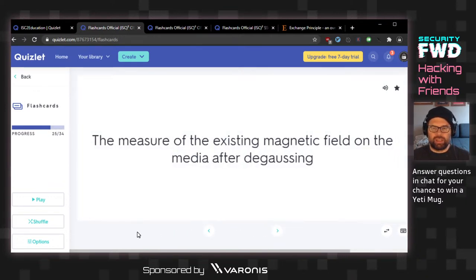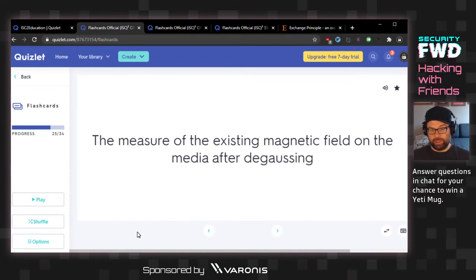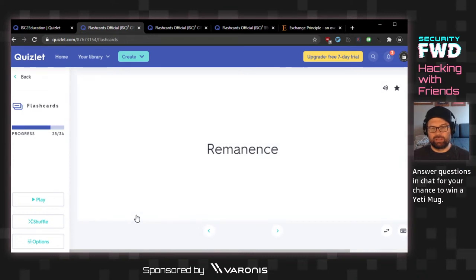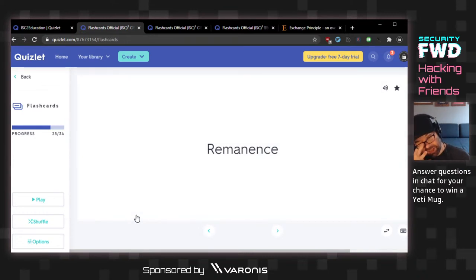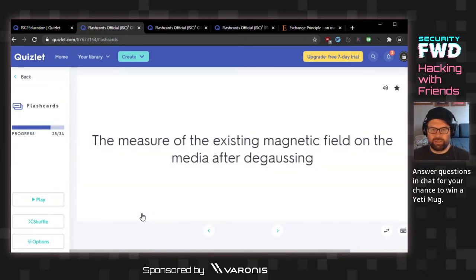The measure of the existing magnetic field on the media after degaussing. Field strength? Probably some fancy physics term. This came up in one of the other question sets. The answer involves remnants — remanence.